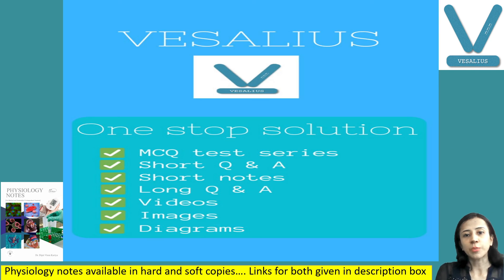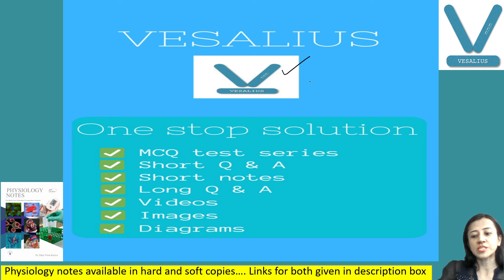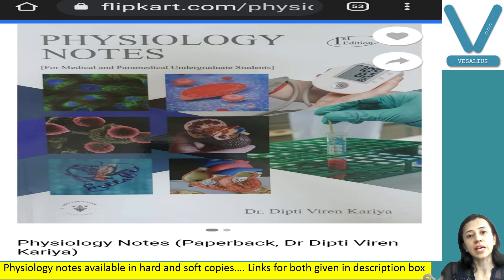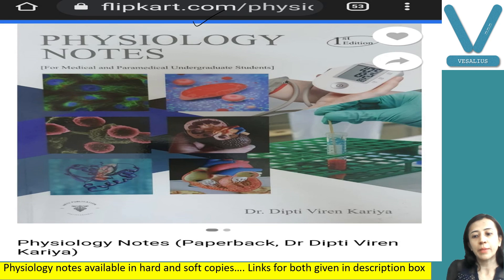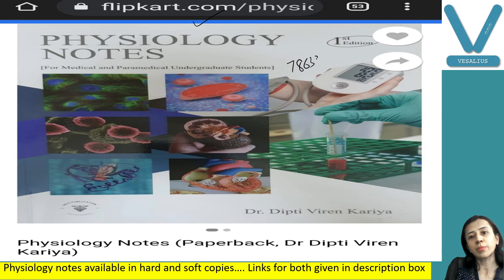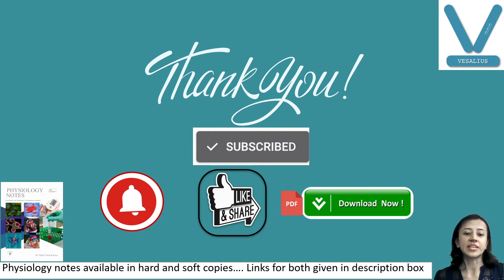This is all about today's topic. If you wish to get all my notes in soft copy, you can download the application Baselius and subscribe. For hard copy, you can order my book Physiology Notes, available on Flipkart and Amazon. You can also join our WhatsApp group at 78638-22668. Thank you — if you like my video, please like, share with your friends, and subscribe to my channel.